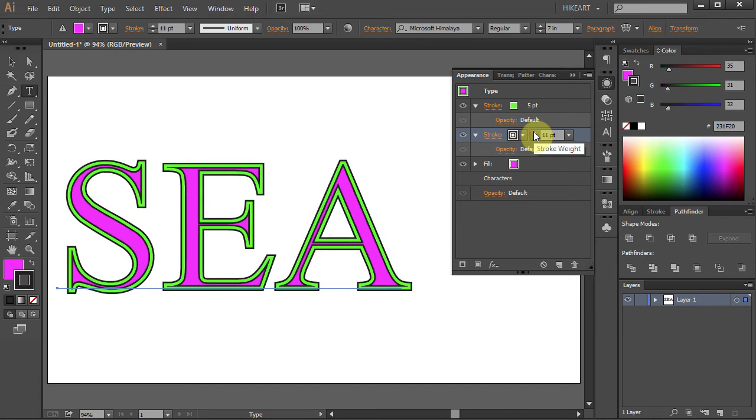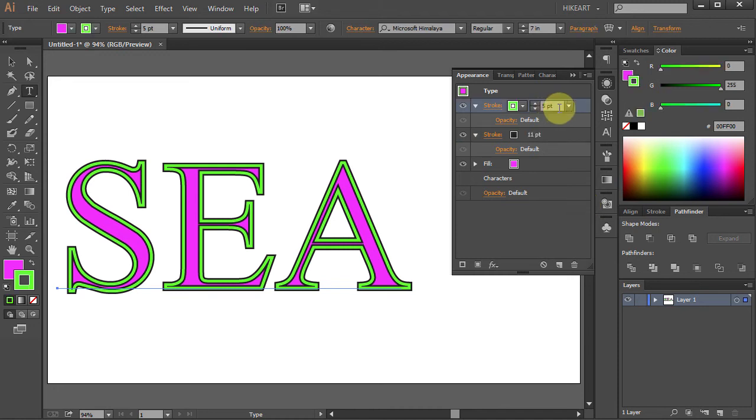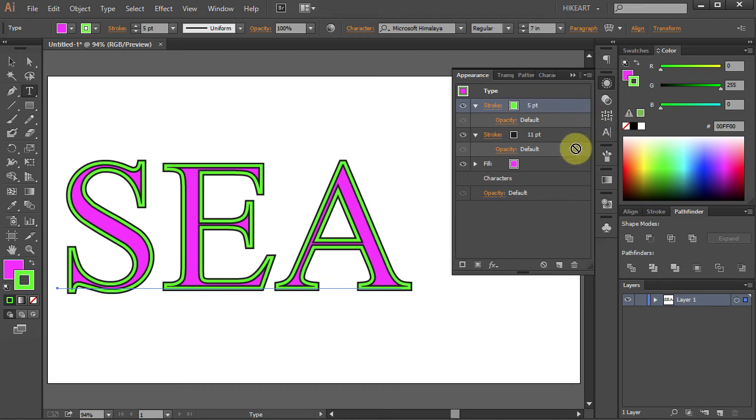You can see that Illustrator applies the strokes to the inside of the characters. If you want a stroke to appear on the outside of your text, select the stroke, click on it, hold and drag it down under the characters layer.